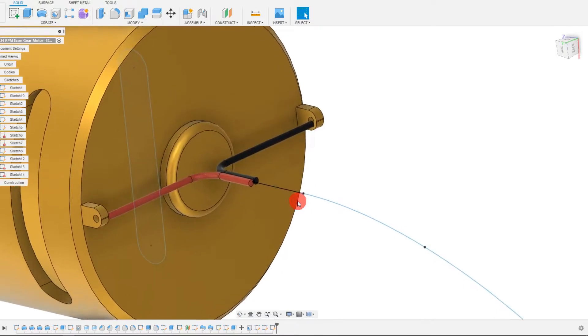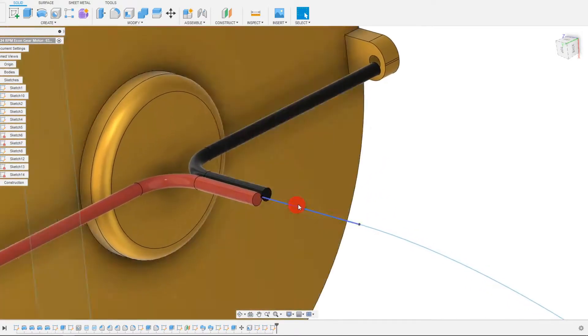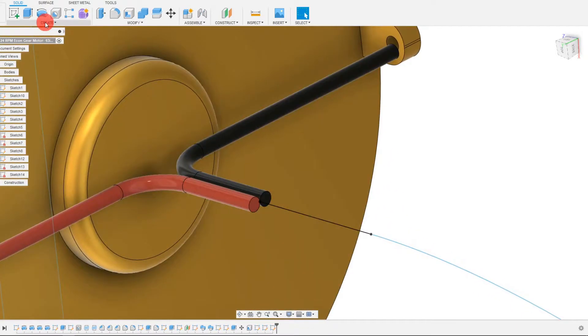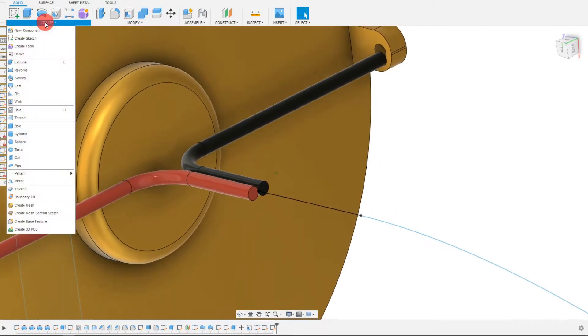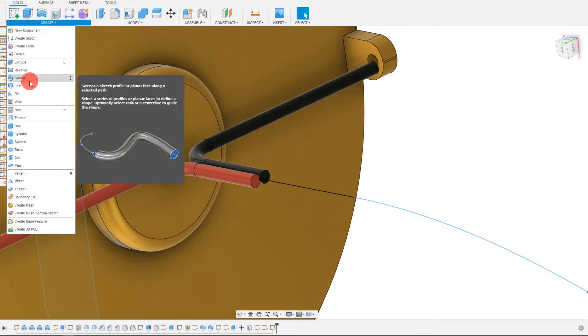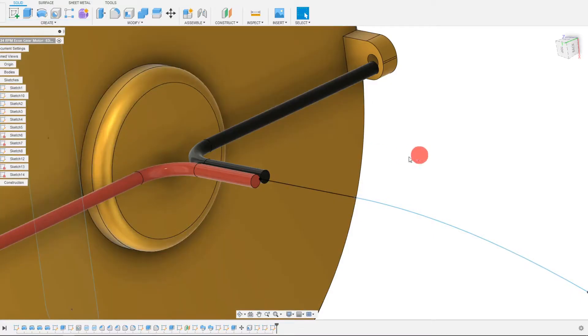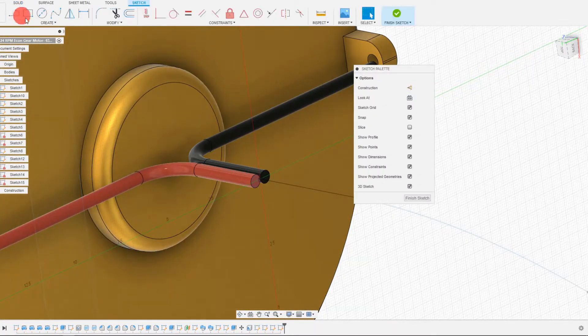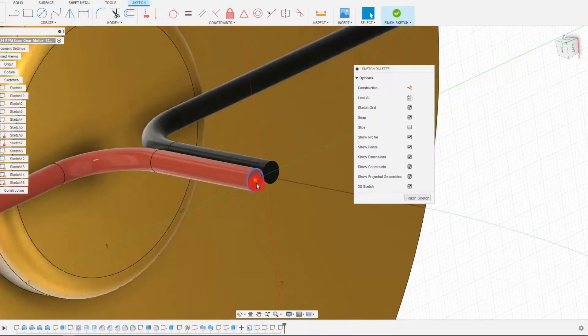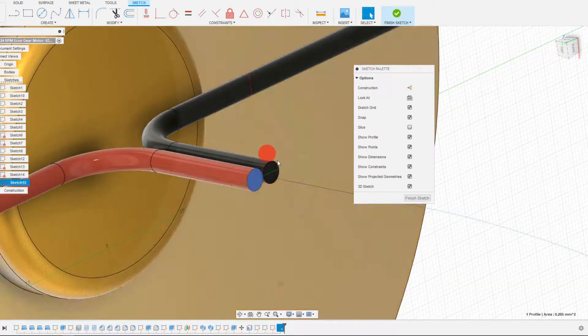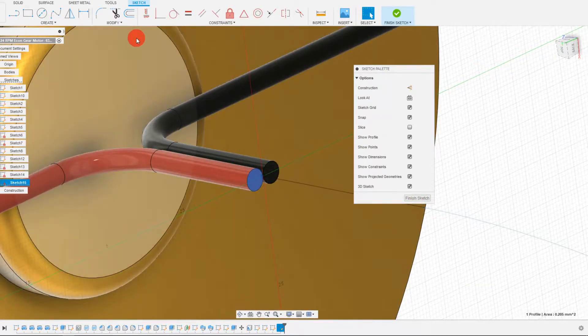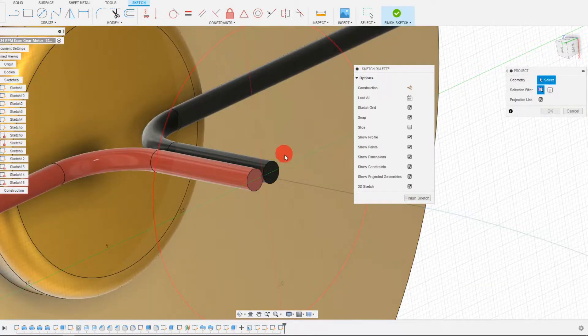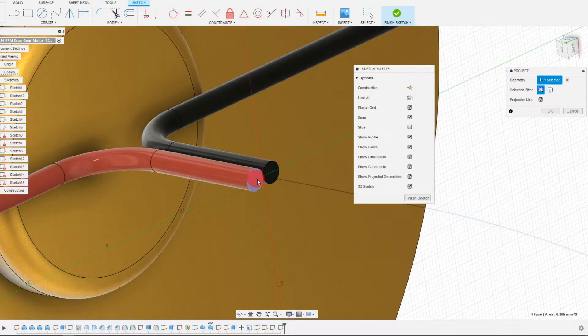And what I want to do next is I want to create a sweep. So I'm going to start a sketch here on this face and I'm going to click on this face and click P on the keyboard to project it.